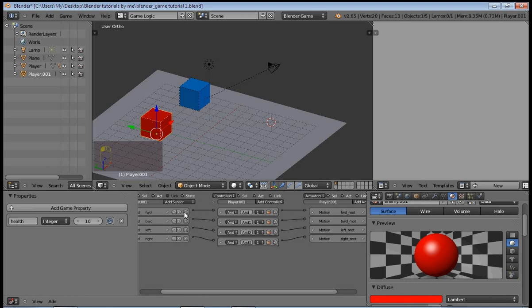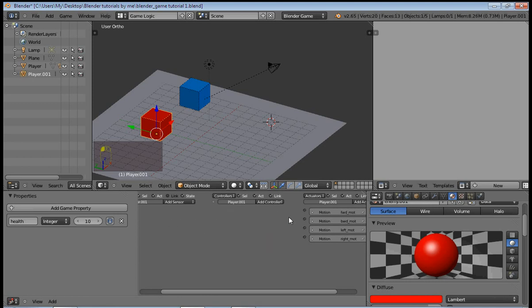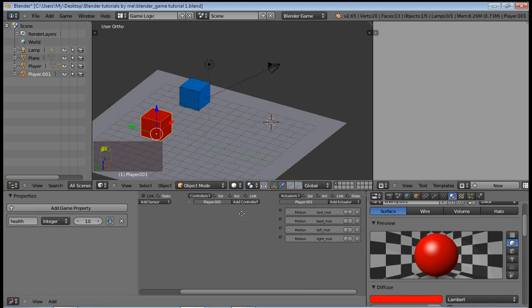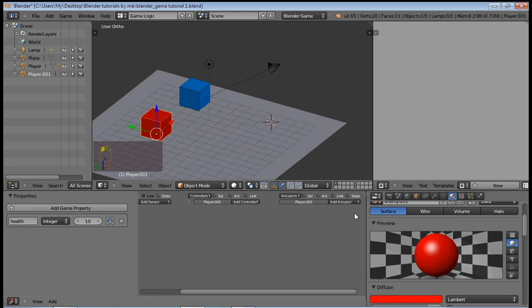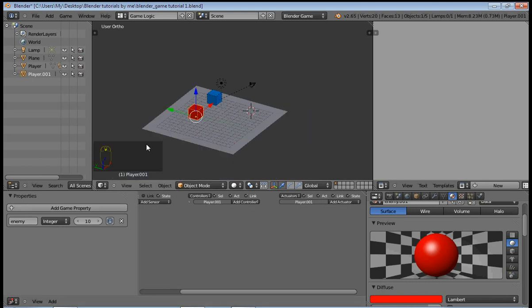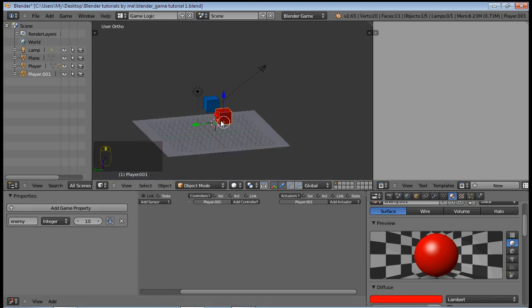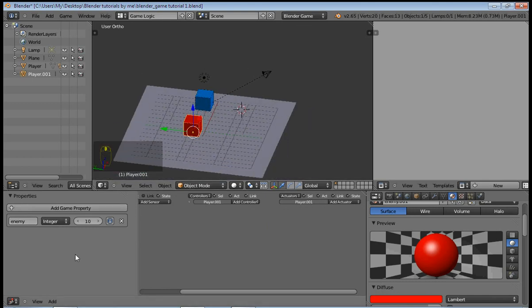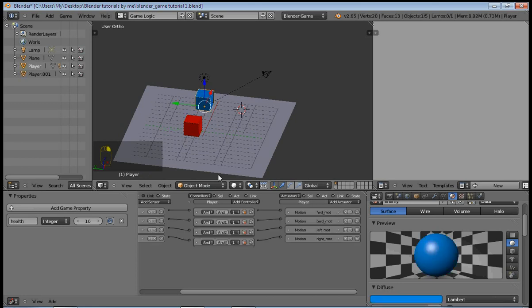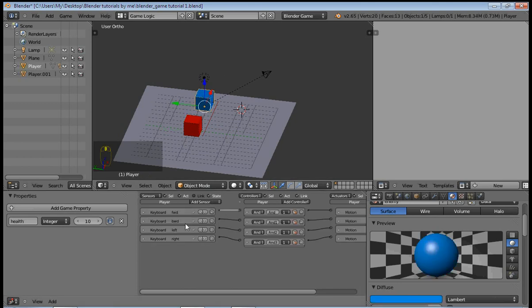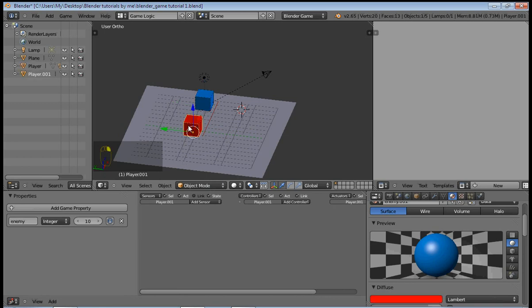Then delete all these controls and change this property name to enemy. So this means that to sense the collision with the enemy, the player will check for collision with the property enemy.